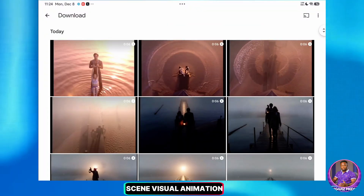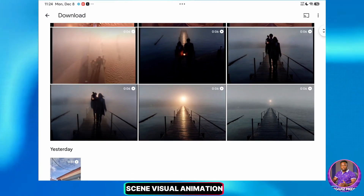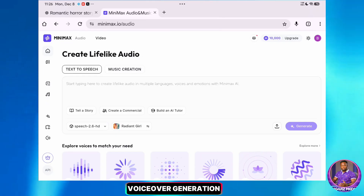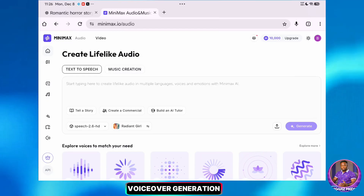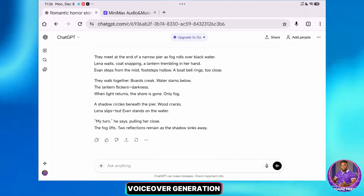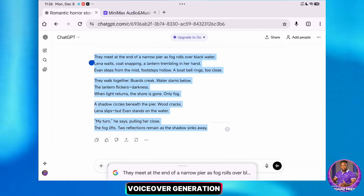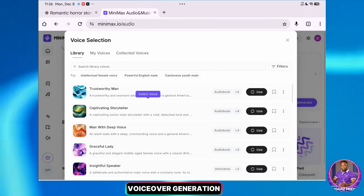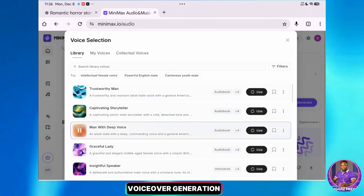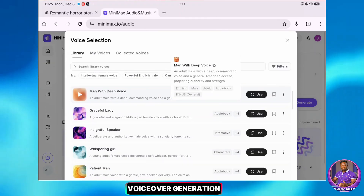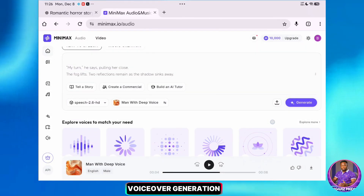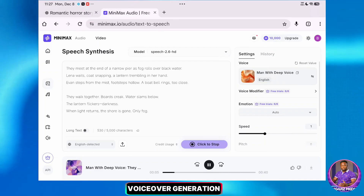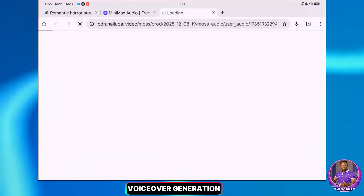Alright, I am done with all my scenes. Now I need to get my voiceover and stitch everything together. For the voiceover, I'm going to use Minimax. You could also use Google AI Studio's Text-to-Speech, Eleven Labs, or any tool you prefer. I have shortened the story in ChatGPT to about 30 seconds. I'll copy the text, paste it into Minimax, and browse the voice library to find the most suitable voice for my story. I'll select the HD model and hit Generate. Once the audio is generated, I'll download it to my device.